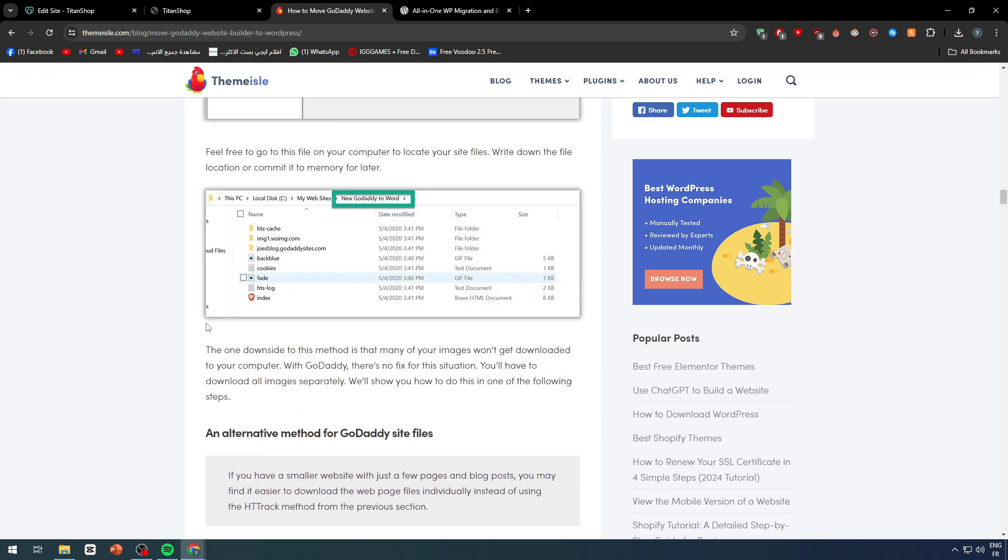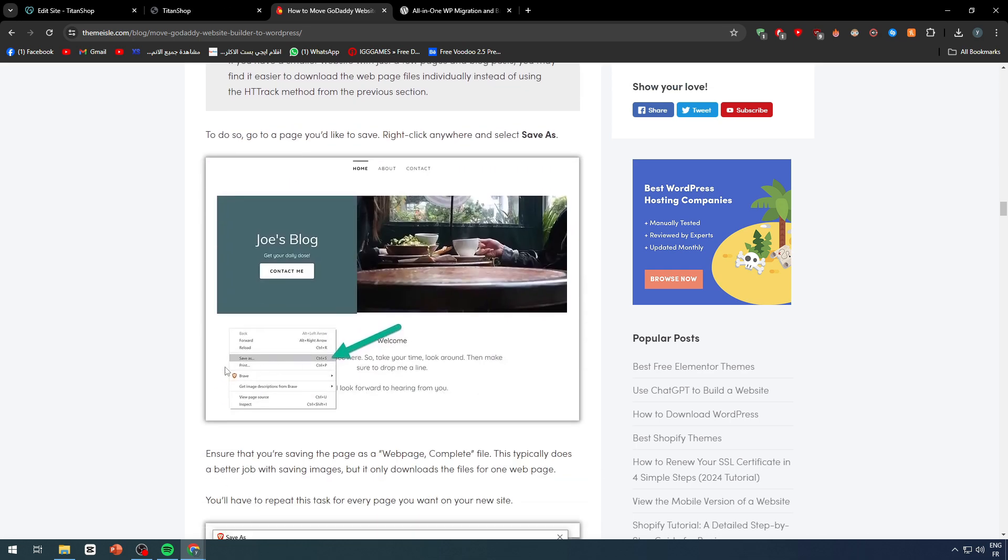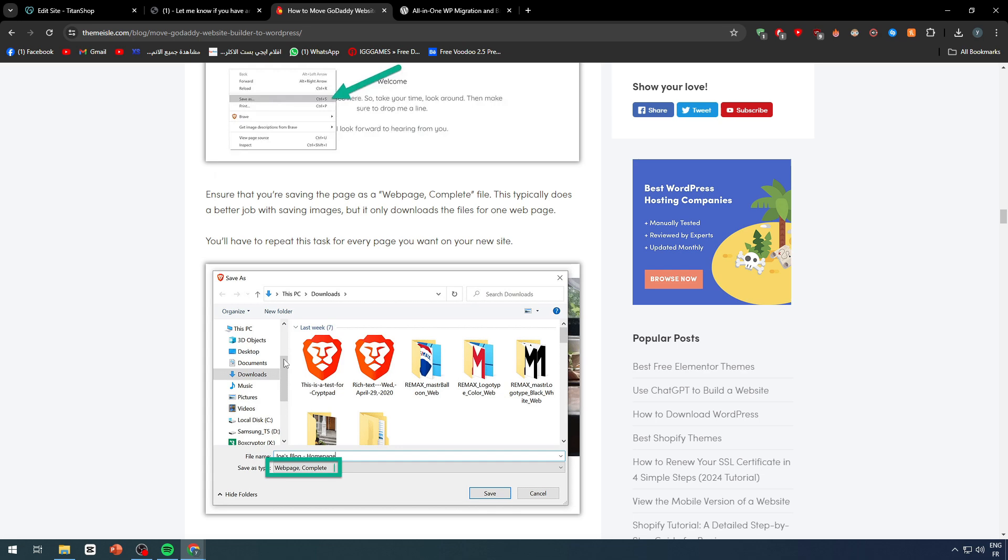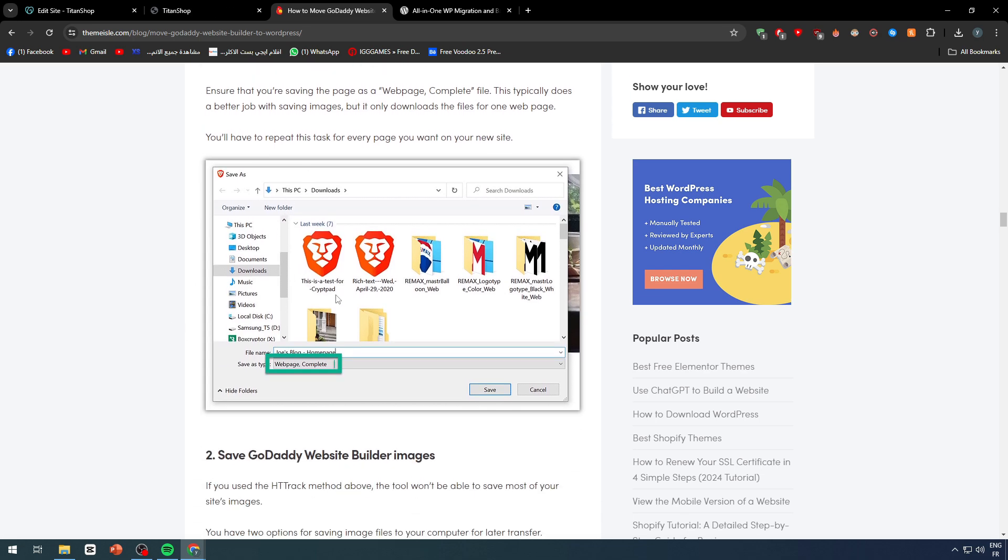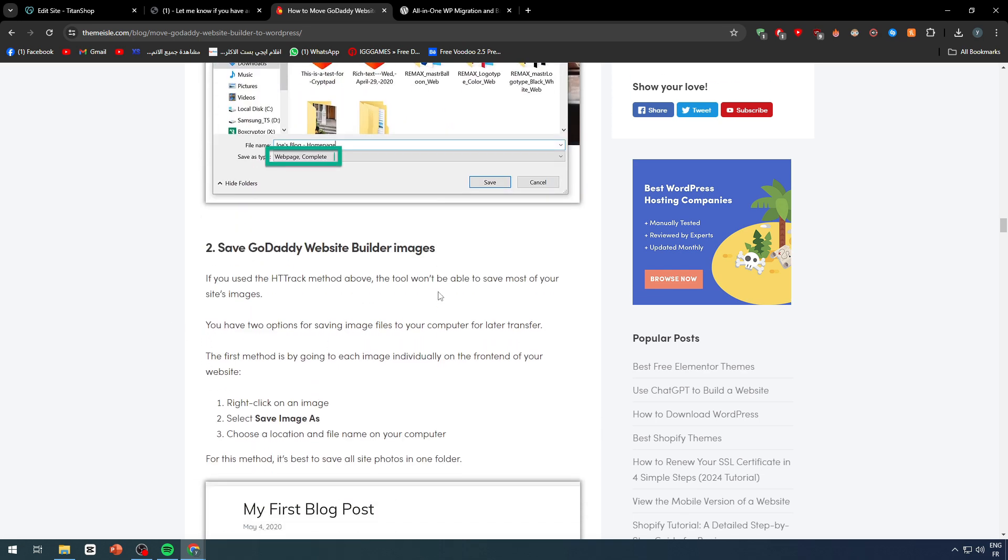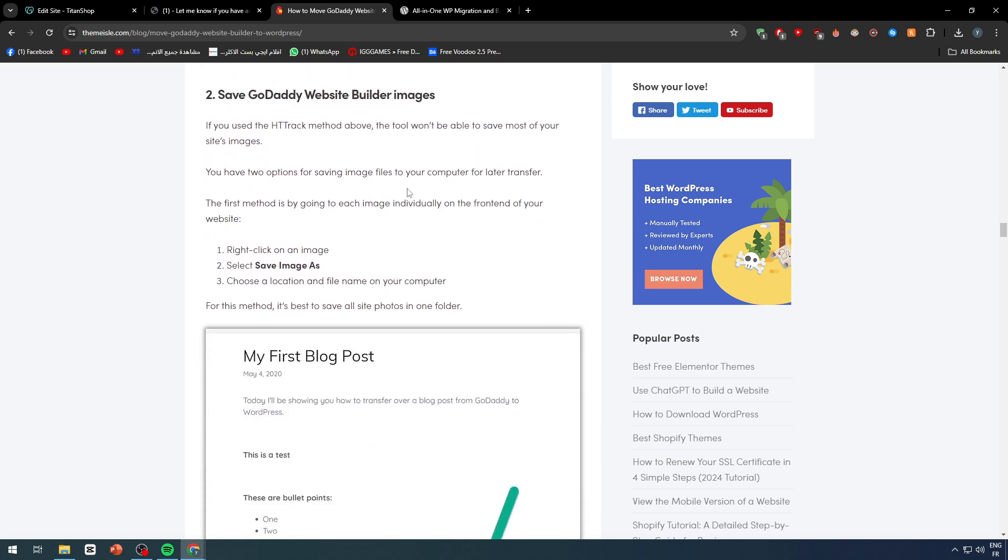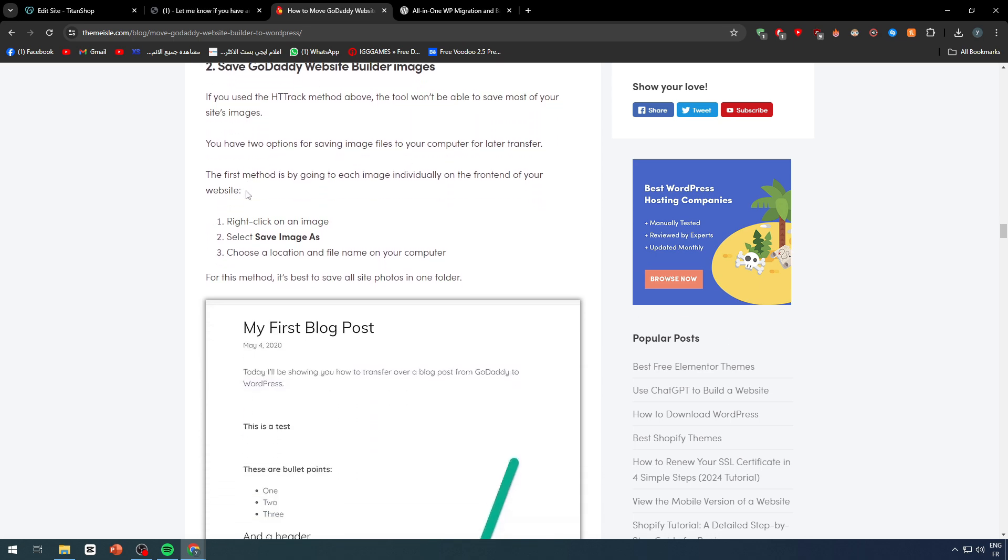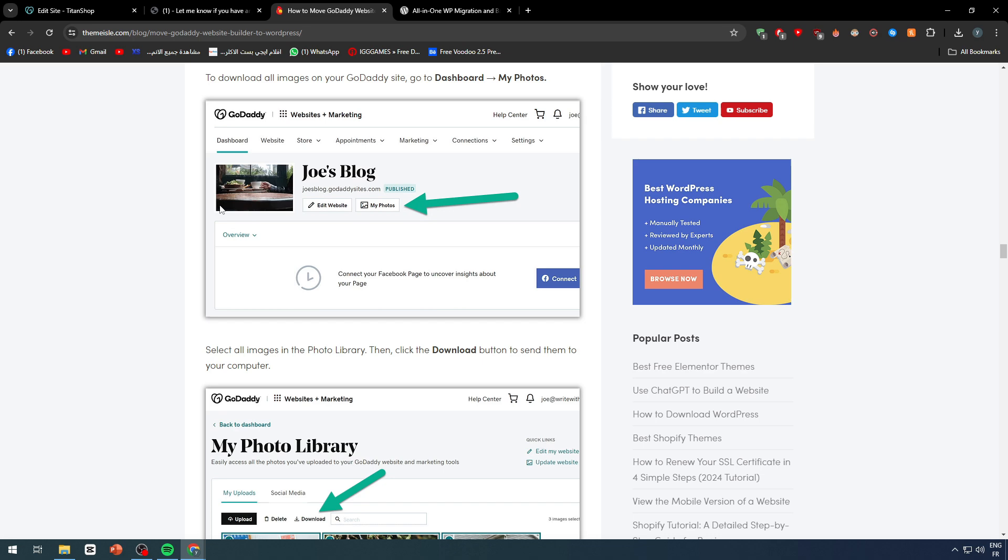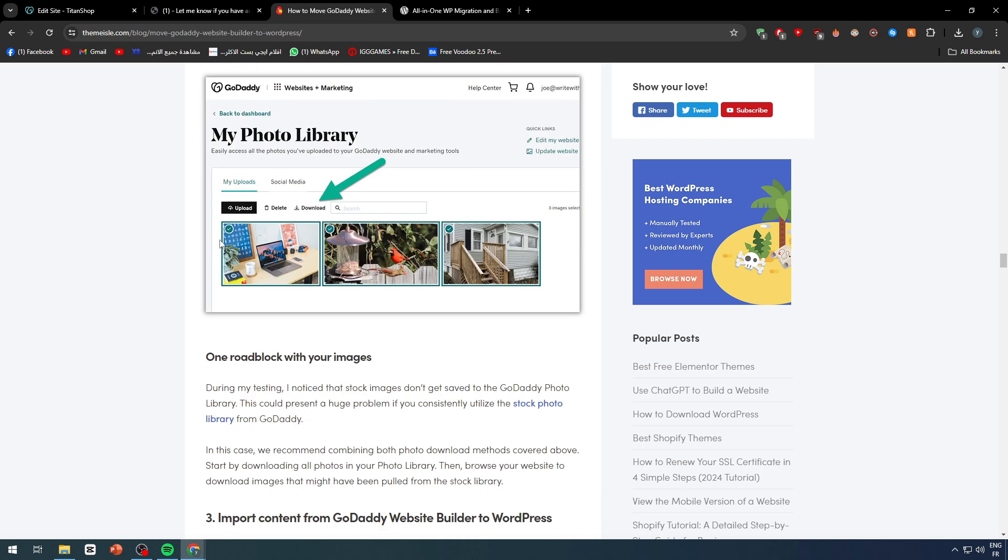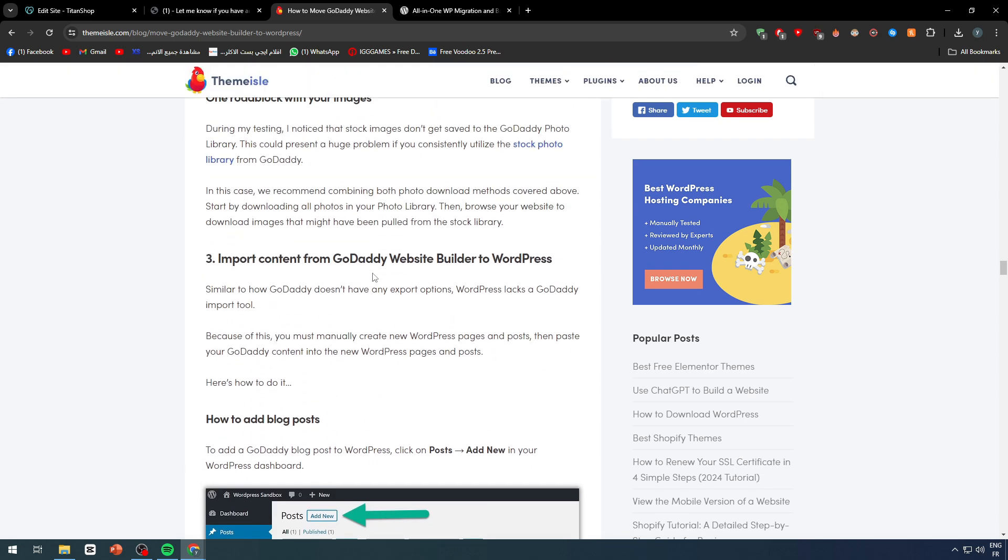The one downside in this method is that many of your images won't get downloaded to your computer with GoDaddy. There's no fix for this situation. So this is why I told you, you need to do the save as, as you saw. So you need to do save as for every single picture. Now, save GoDaddy website builder images, then right-click, save images, save as, etc., and you will be good to go.